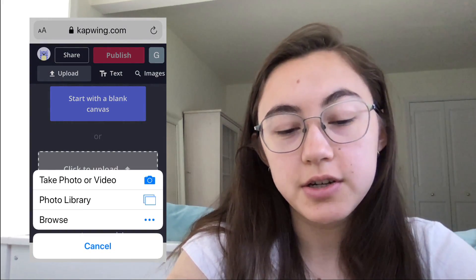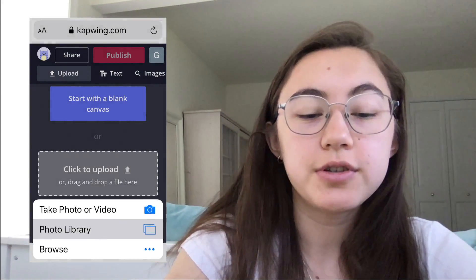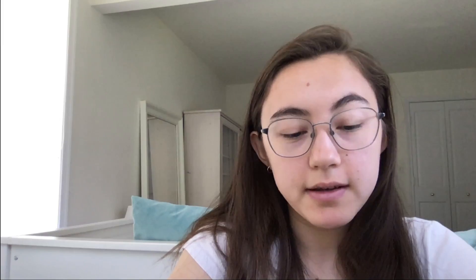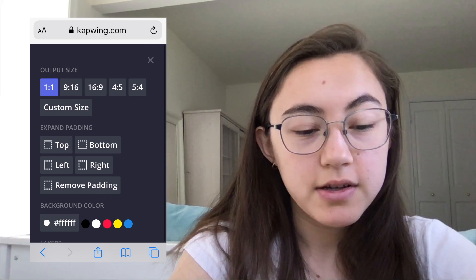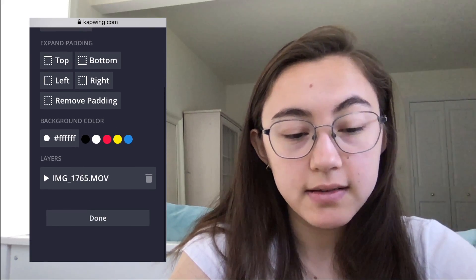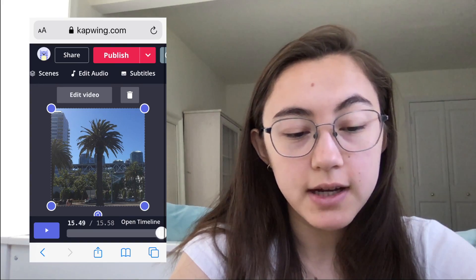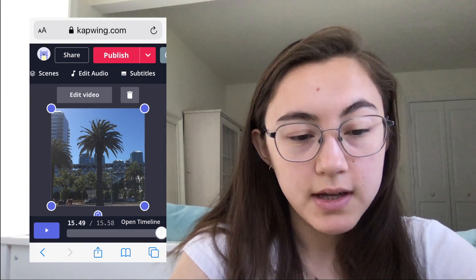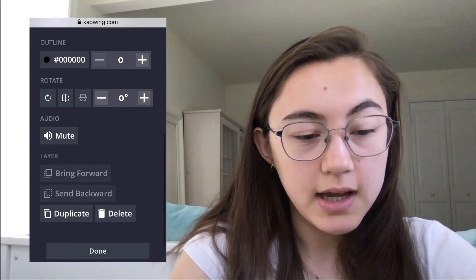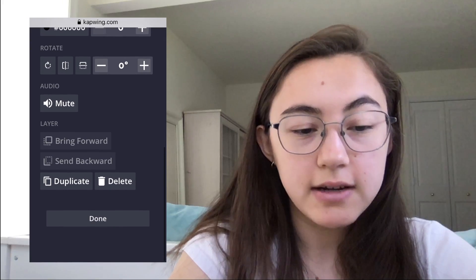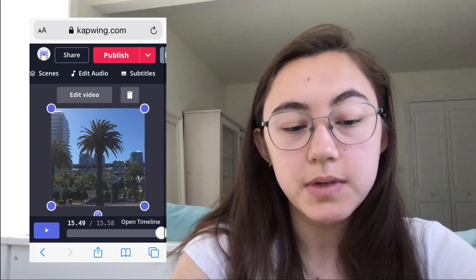Then when you're here, you can upload your video file. If you want to mute the video you're using before you add the music, you can click Edit Background, scroll down, and click the video layer itself. Then click Edit Video, scroll down again, and select Mute.